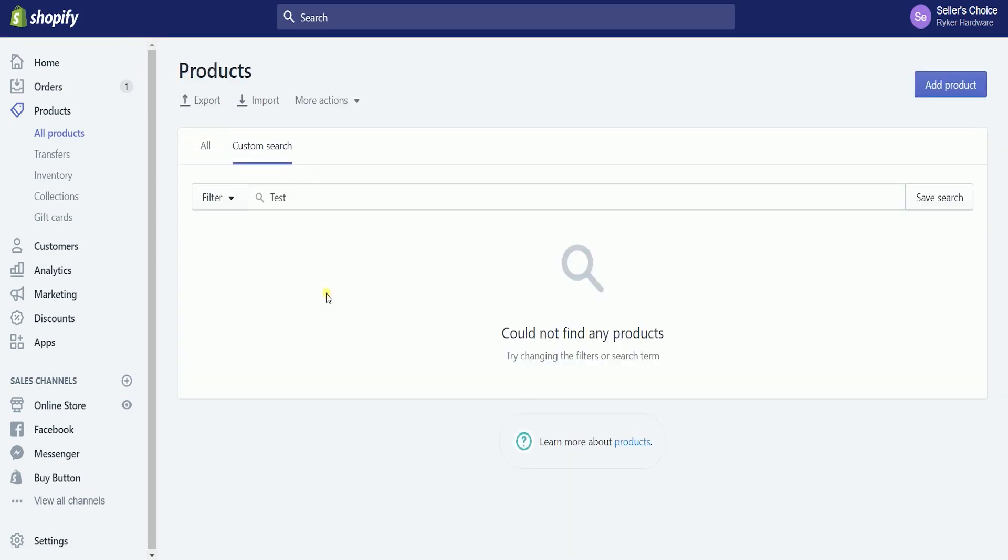So, that is how you remove a product on Shopify. But, if you decide to hide a product from your online store, watch out for our next tutorial.